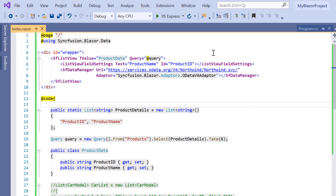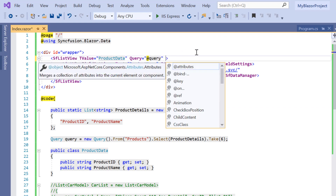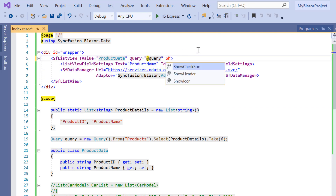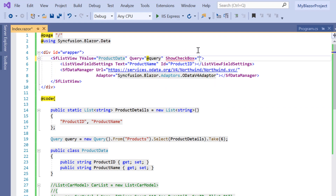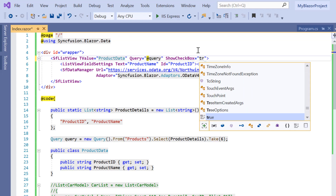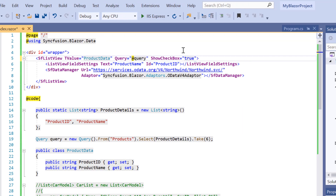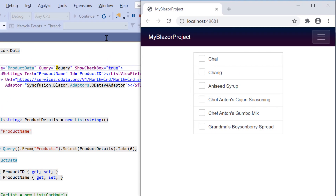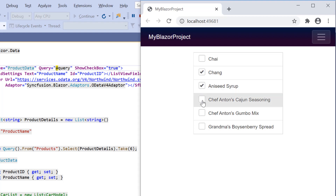Next, I'll show you how to enable checkboxes for ListView items. To enable checkboxes, I will include the ShowCheckBox property in the ListView tag and set its value to true. Now you can see in the output that you can check or uncheck the data items in the ListView component.